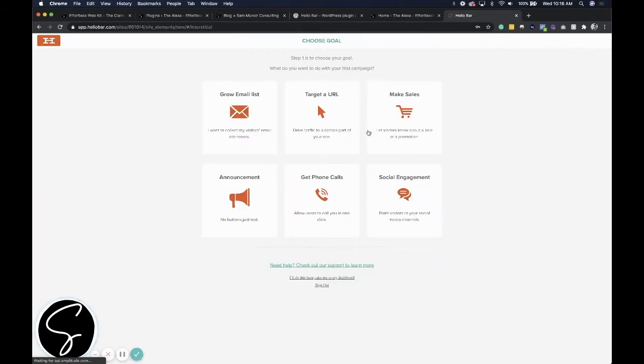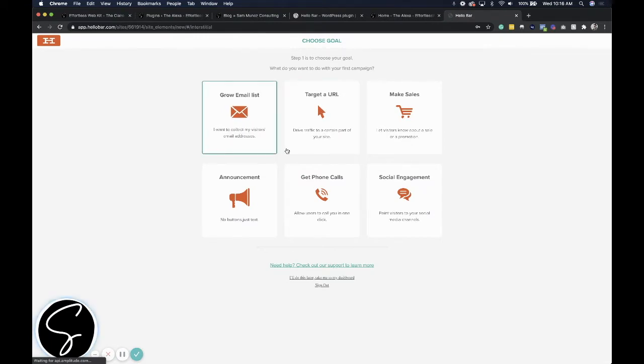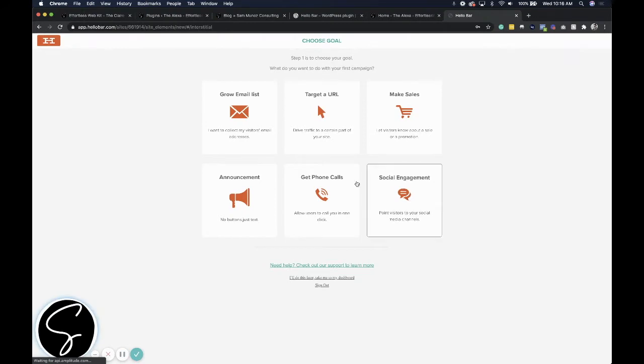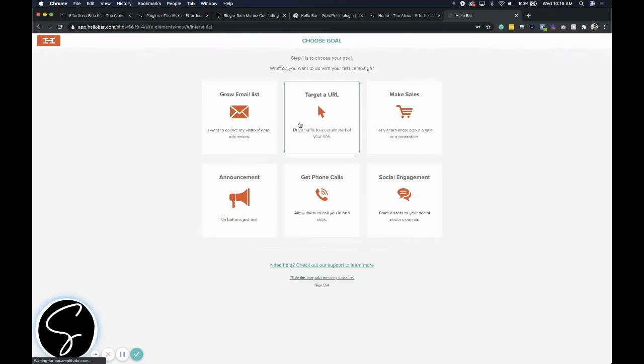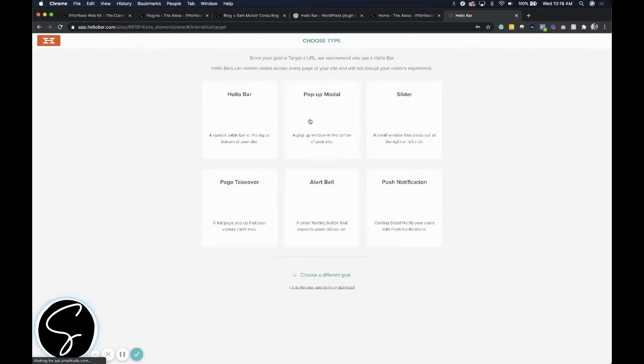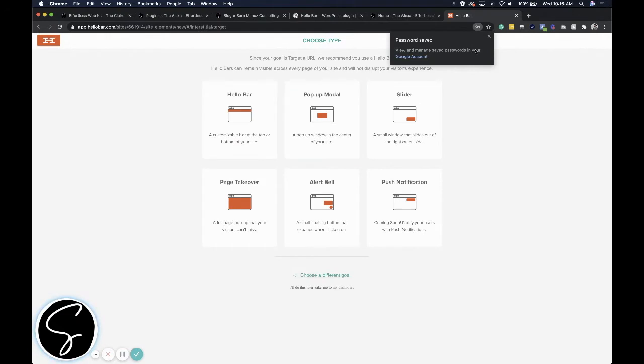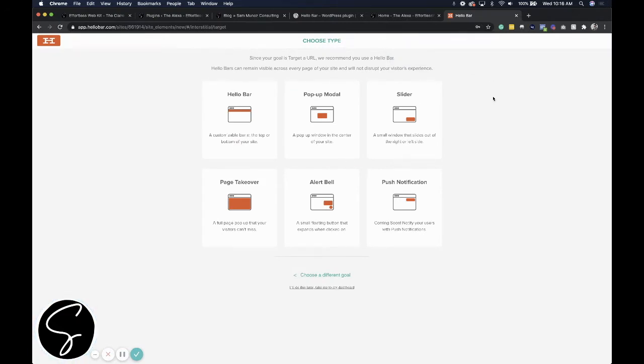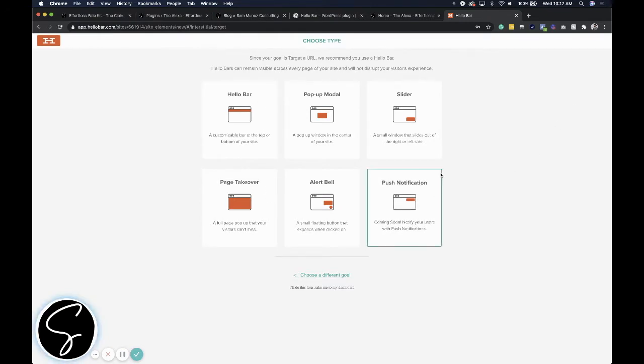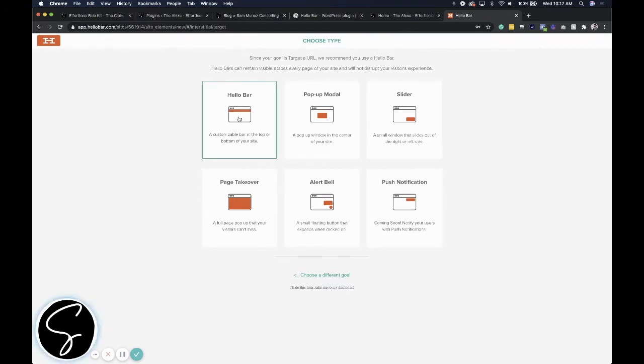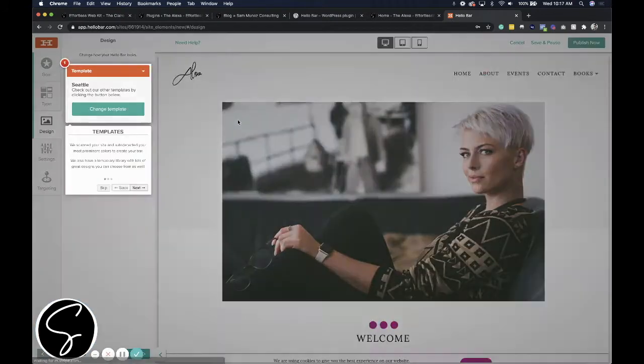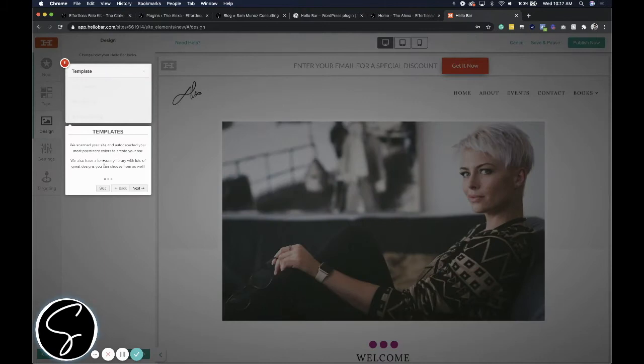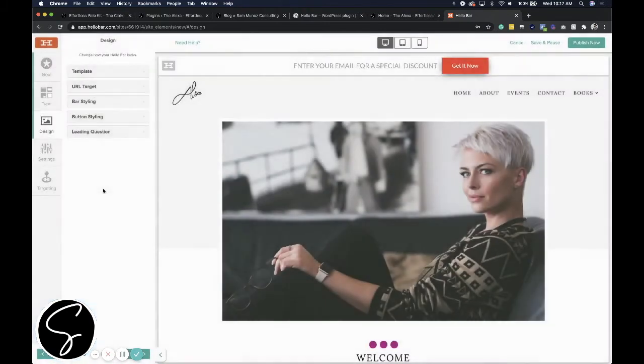It is going to give me lots of options here, different goals that I might have. I would say that if you're a service provider or a coach, you probably want to either click on get phone calls or click target a URL. I would click on target a URL because that means I can send someone to a scheduling link for Calendly, for example. Then you can choose the different types of popups that you want. For this tutorial, I'm talking about using a Hello Bar at the top, a customizable banner that you can put at the top of your website. You can absolutely read through these steps if you'd like to. I'm going to skip it for this example because I do know what I'm doing.